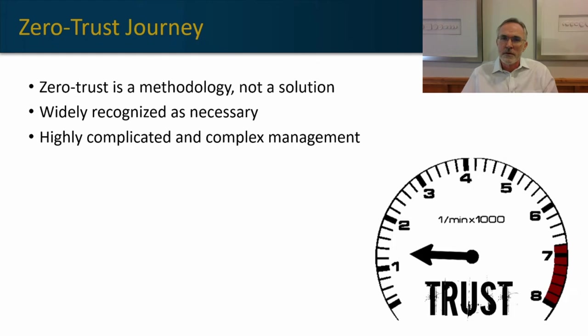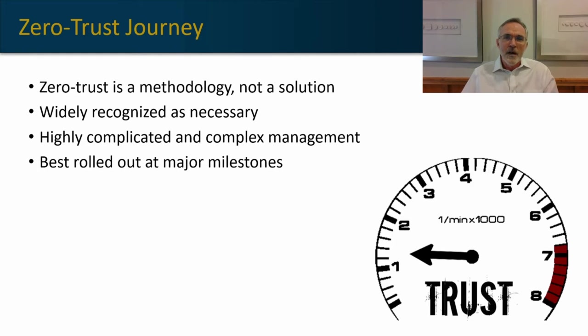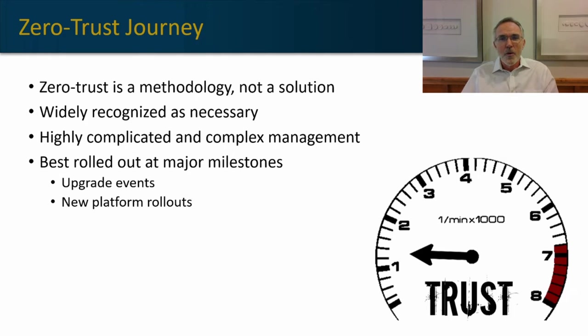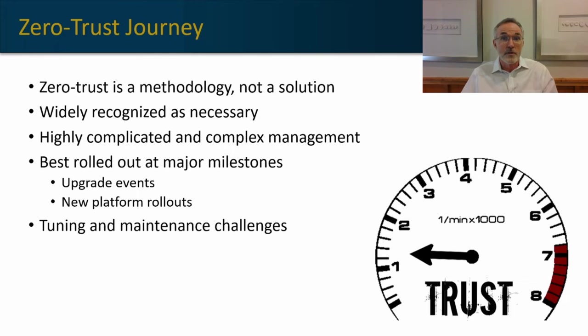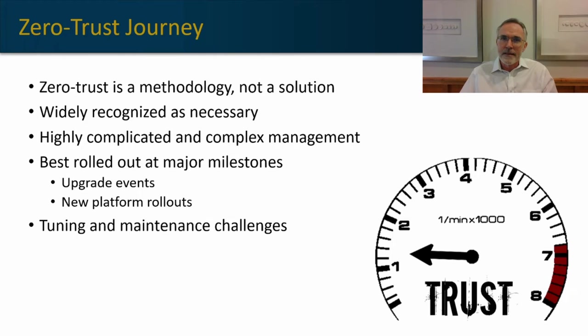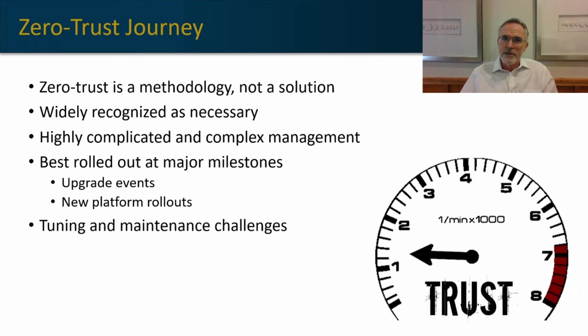Normally, zero trust, if you've seen our zero trust video, is best implemented during major upgrade events or when we're introducing new platforms and introducing zero trust for those specific platforms. And once we've rolled out zero trust over a lengthy time, because it can be complex, tuning and maintaining that can become very challenging.